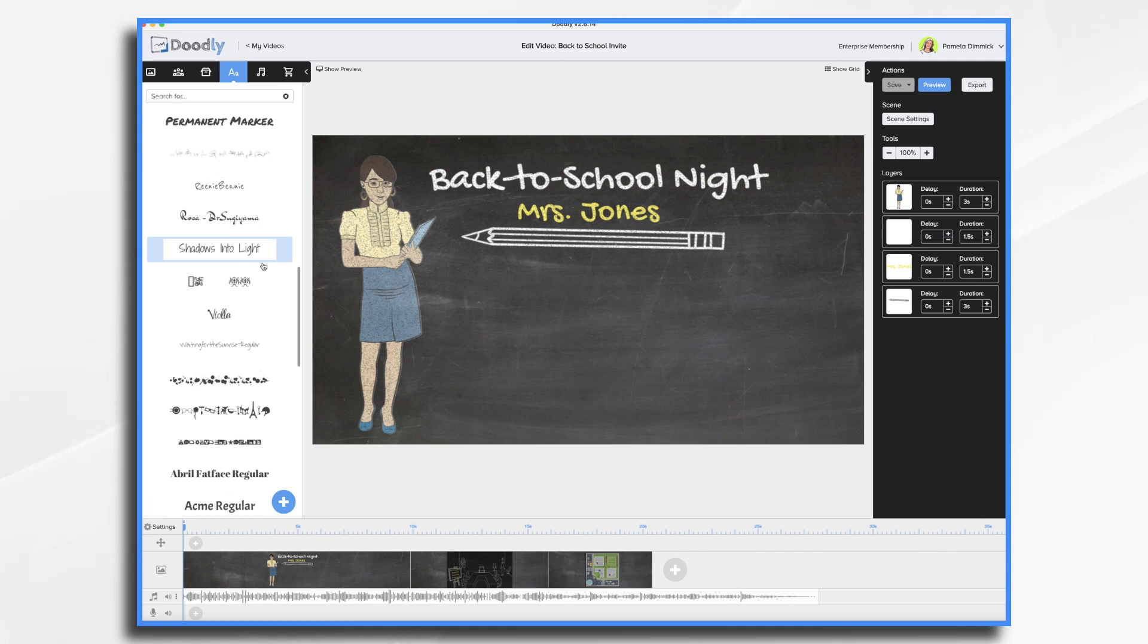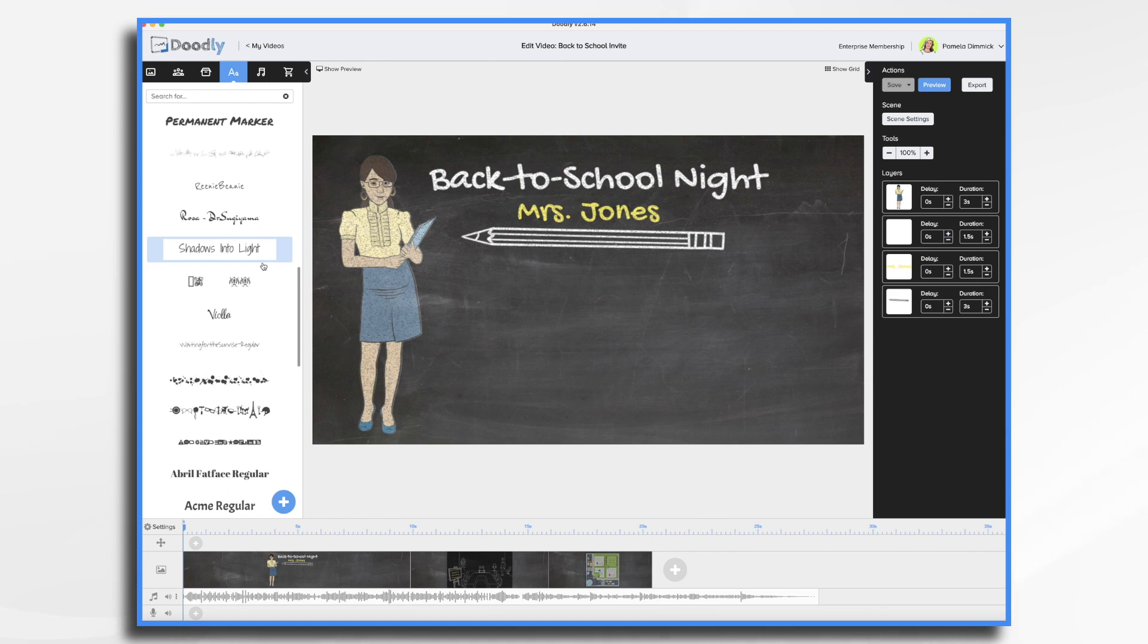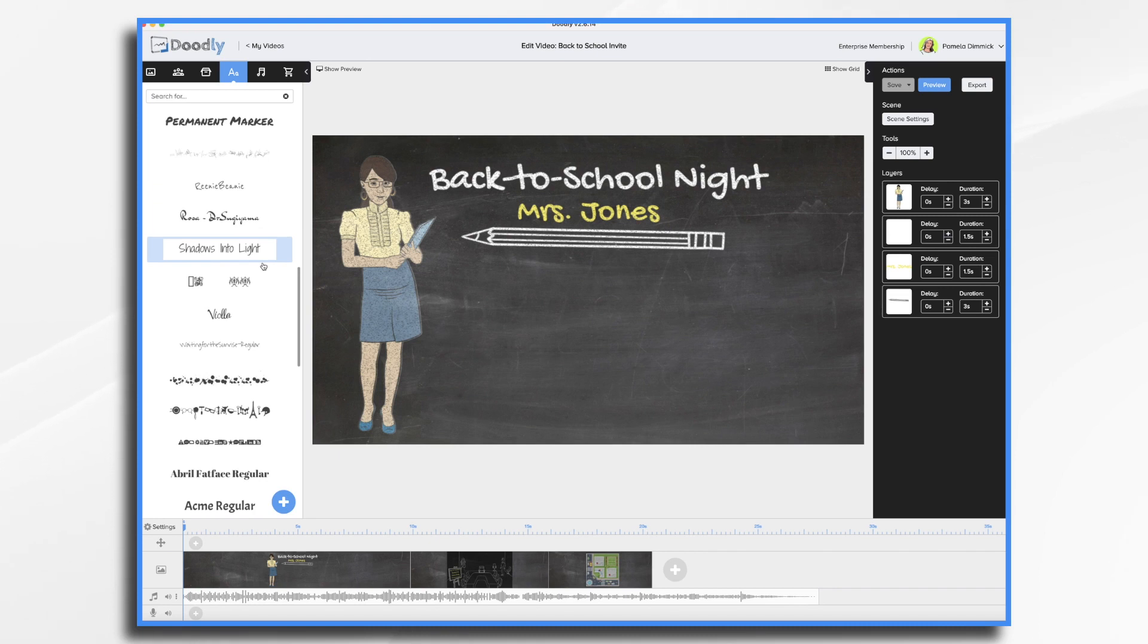I might even want to upload some photos of the school or if I'm the teacher that's sending the invitation, maybe a map to my classroom would be helpful. Think about if you want to include a photo of yourself or use a Doodly character. Will you add a voiceover or just music and text only? There's no right or wrong answer here.